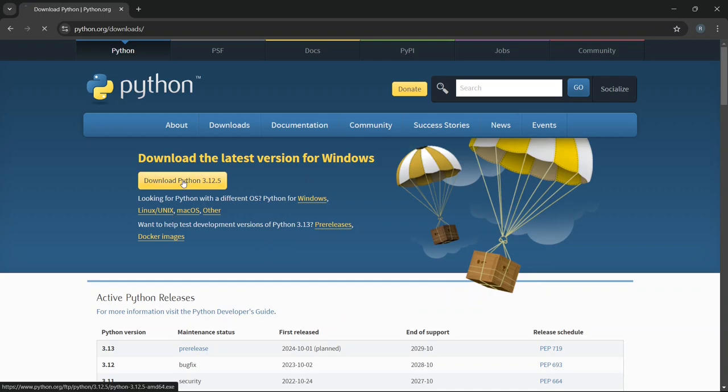Here you can see that Python 3.25 is available to download. Just simply click on the Download button, and it will start downloading.